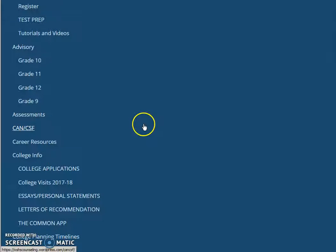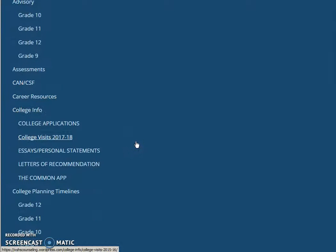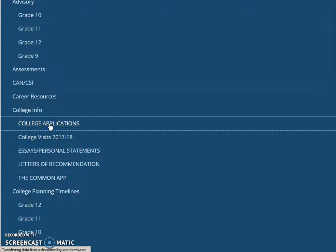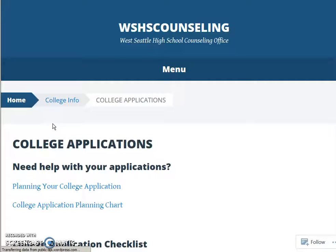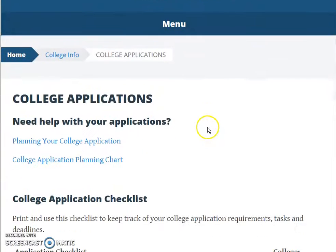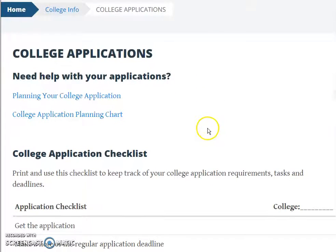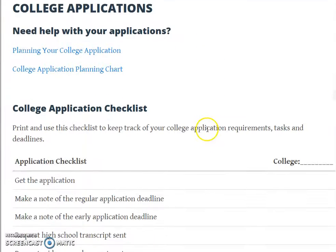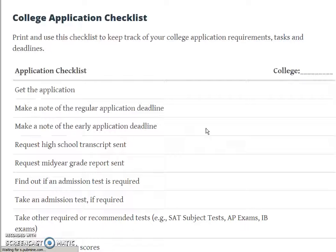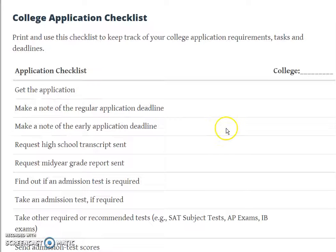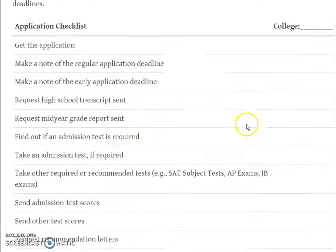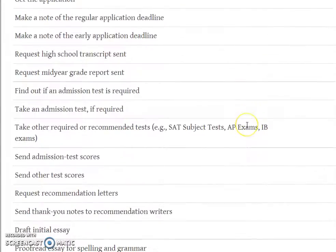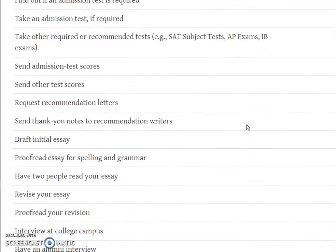Today let's first go to college applications. I want to show you a couple things that are here for you. First, there's this college application checklist which you can print and use to remind you about things you want to be getting done and staying on track.